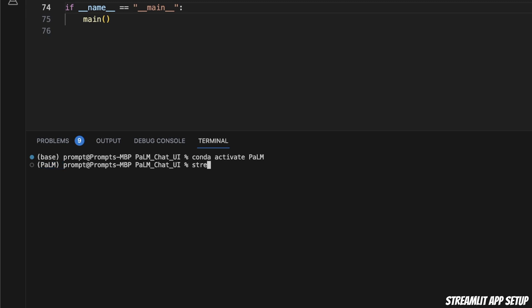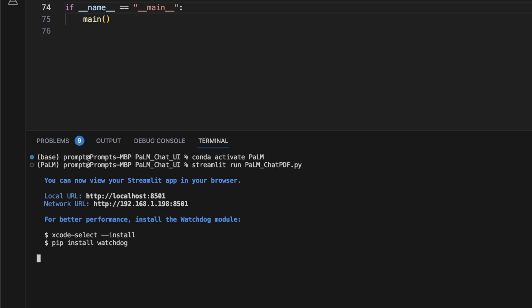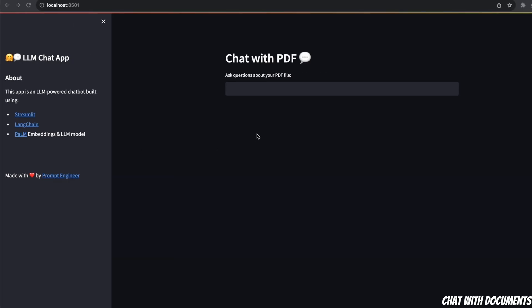In order to run this, we'll be using Streamlit. The command is streamlit run followed by the name of the file — this is called palm_chat_pdf — and we hit enter. So we have the app running on localhost at port 8501.